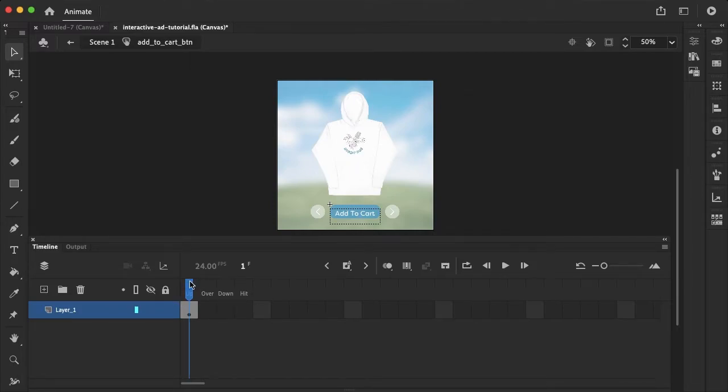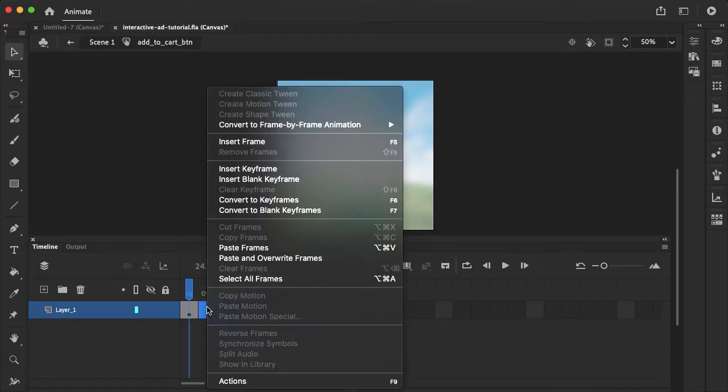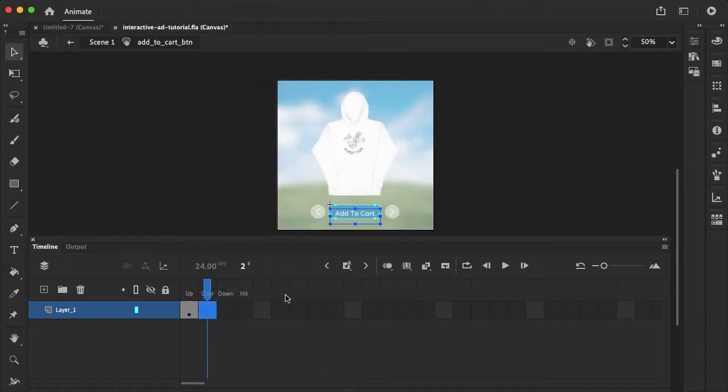So up is how the button looks when it's static and not pressed. Over is how it looks when you're hovering. Down is when it's clicked and hit is the hitbox. So the space around the button the user is able to press that button.